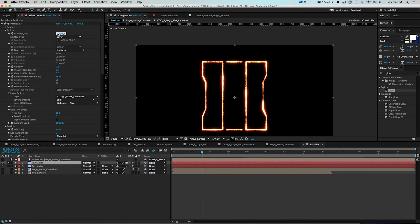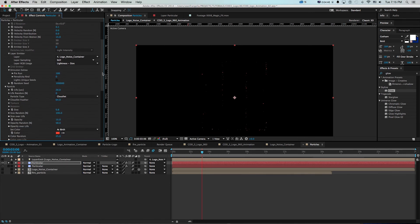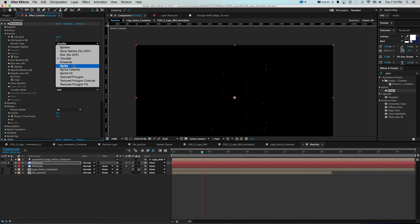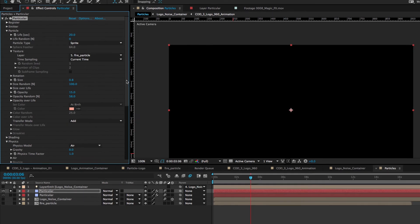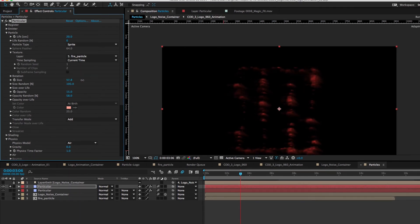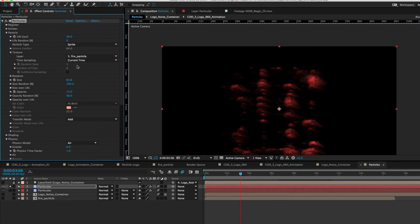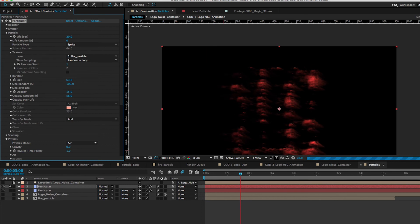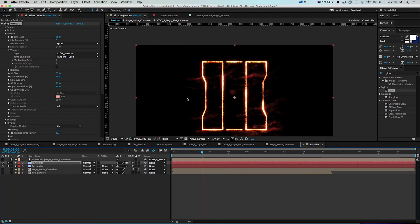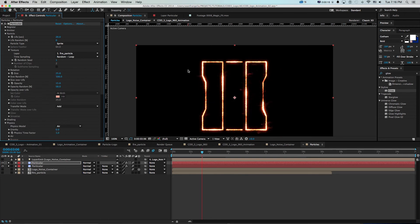I'll turn down the particles quite a bit — only about 500 — so there are only a few of these. Now instead of dots, if I go to my Particle I can change this to Sprite, and that's going to light up the texture. Twirling down, I can change the texture to that fire particle. They're way too small to see, so I'll turn those up quite a bit and now you can see it's particles created from that clip. They all look the same though, starting at the same time, so we'll change the time sampling from Current Time to Random Loop — so it randomly plays and loops through all those — and then they all don't look the same.